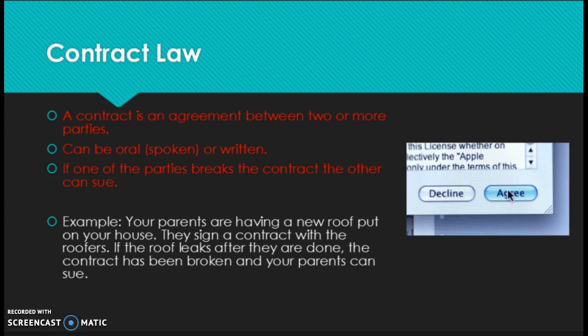For example, let's say your parents are getting a new roof put on their house. They sign a contract with the roofers. If the roofers do the job and it's not a good job and your roof leaks, they need to either fix the roof or your parents can sue them. We see contracts all the time — every time you log on to the computer, accept an app, and hit 'agree' on the terms and agreements, that is a form of contract.